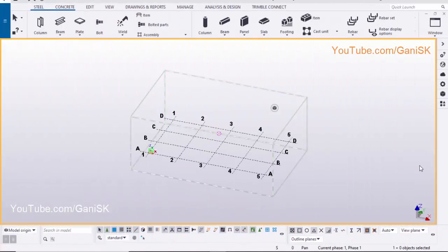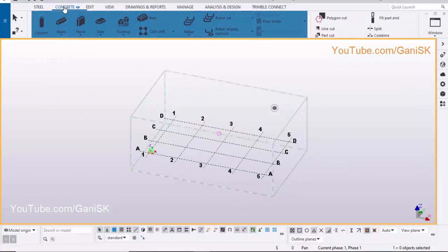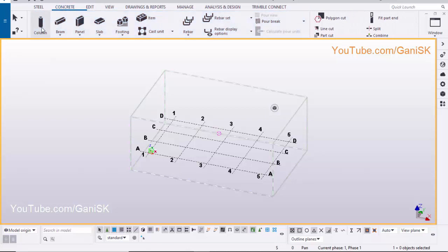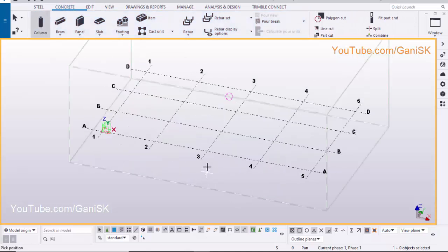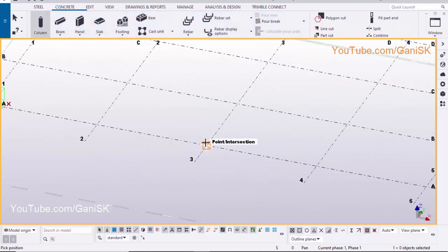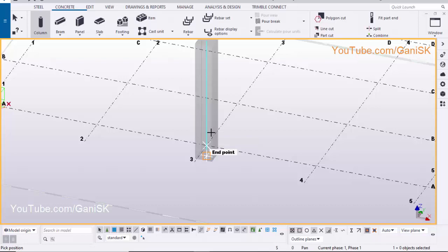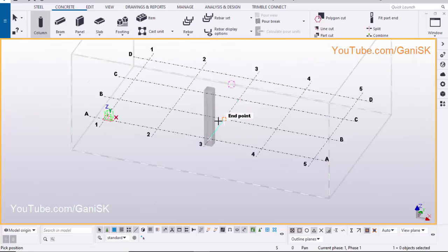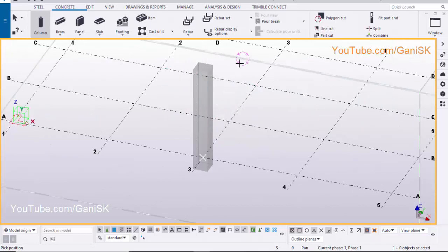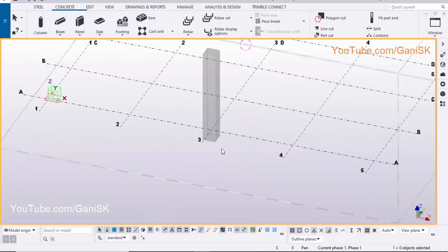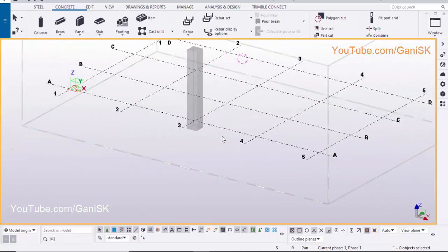Open your Tekla Structures with US environment. To create a concrete column, click on the concrete tab, click on column, and pick the position to create the column. Right click on mouse, click on interrupt to exit the command.